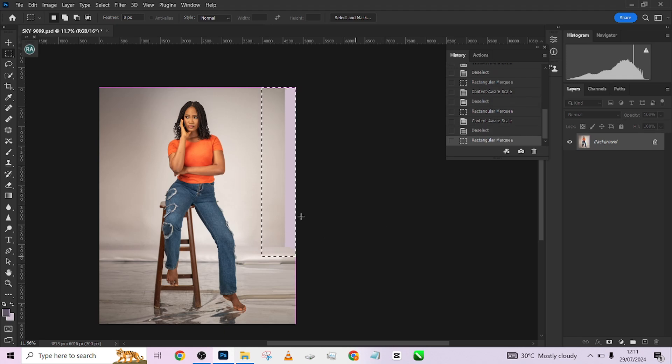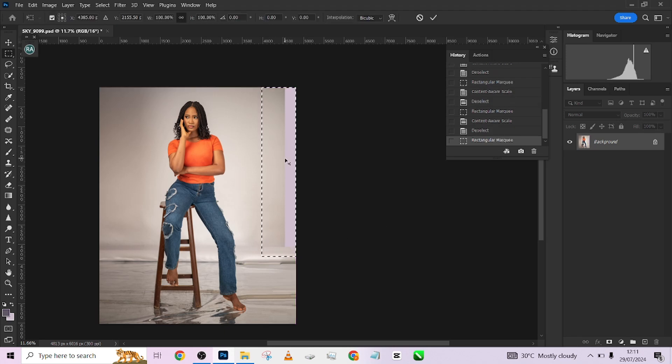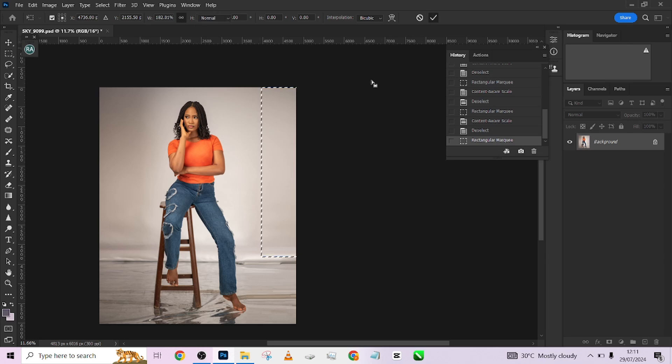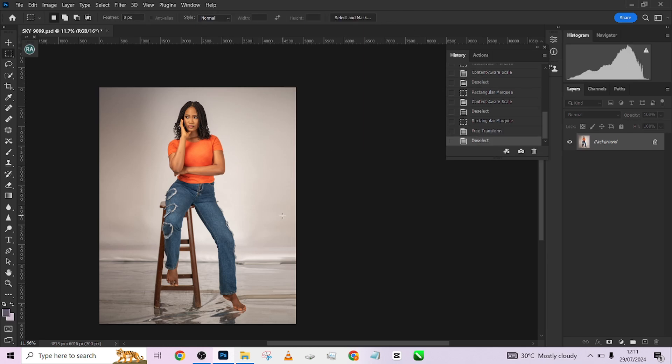For the upper area you can use Ctrl+T because we don't have many properties there. Just use Ctrl+T, stretch it, and press OK. For now we are done with this part.